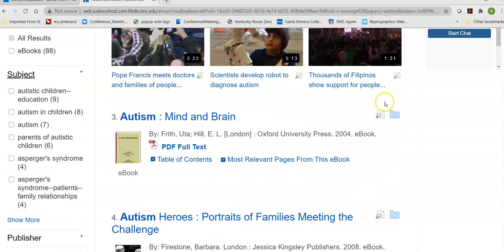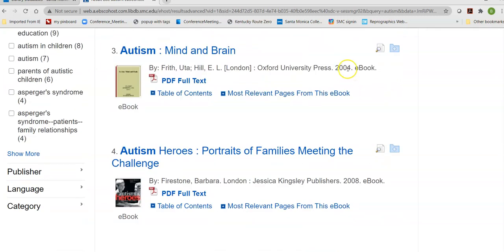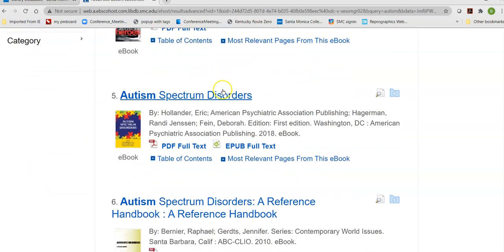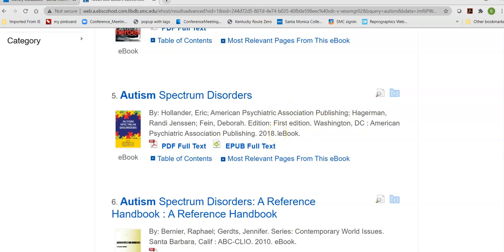As I scroll down the results, before I click on them, I can tell who publishes them, when they were published, and their titles. So I might find one that looks a little broader — it's from the American Psychiatric Association Publishing and it's from 2018, pretty current. So I click on the title.